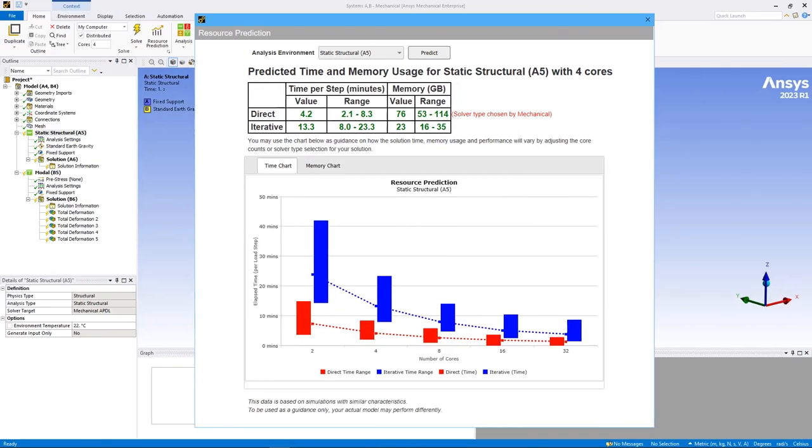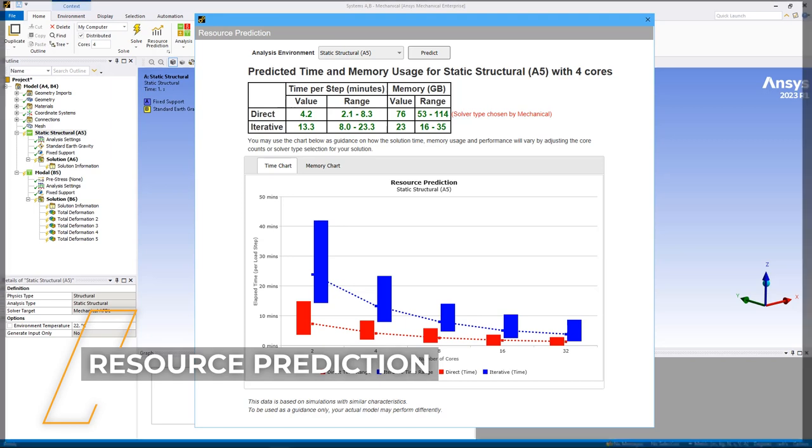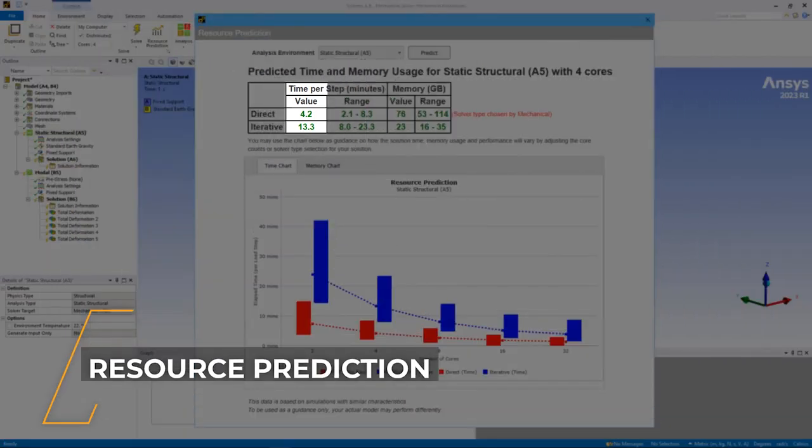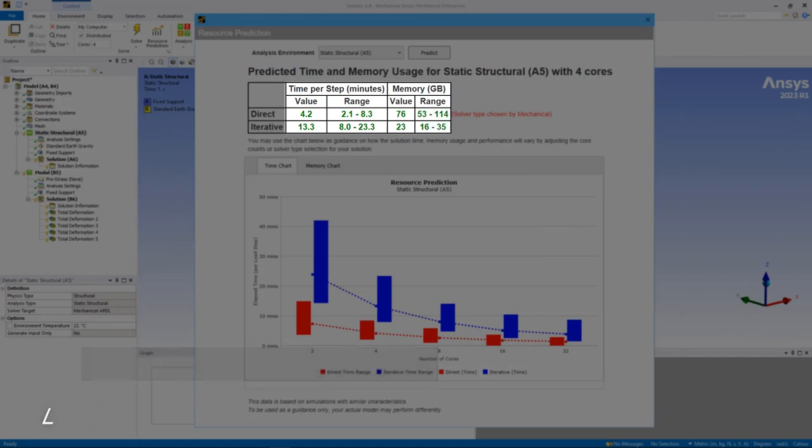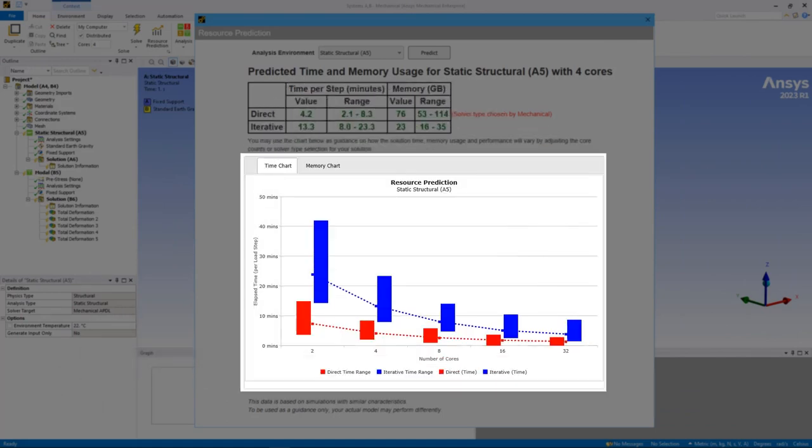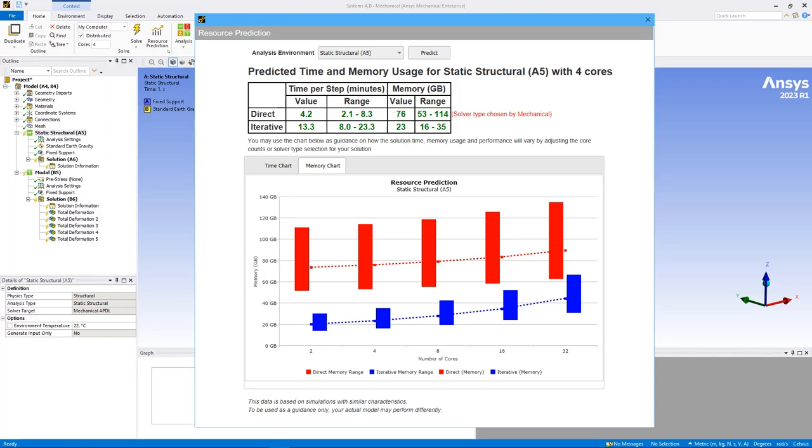To better enable you to understand if solutions require computational resources, the Resource Prediction feature now provides time prediction for solution processing. In addition, a new data table provides a predicted value as well as range of lower and upper values for both time and memory. New charts for the time and memory values have also been added to better understand how predicted values change for an increased number of cores.